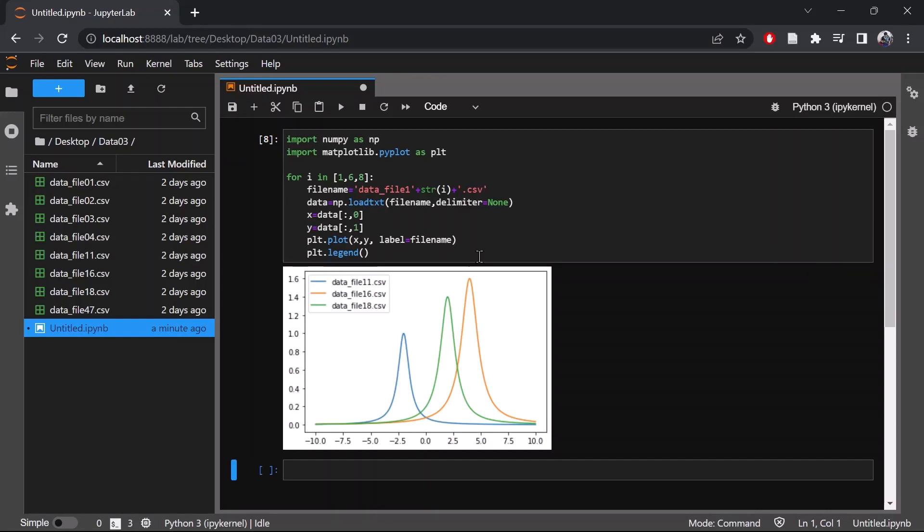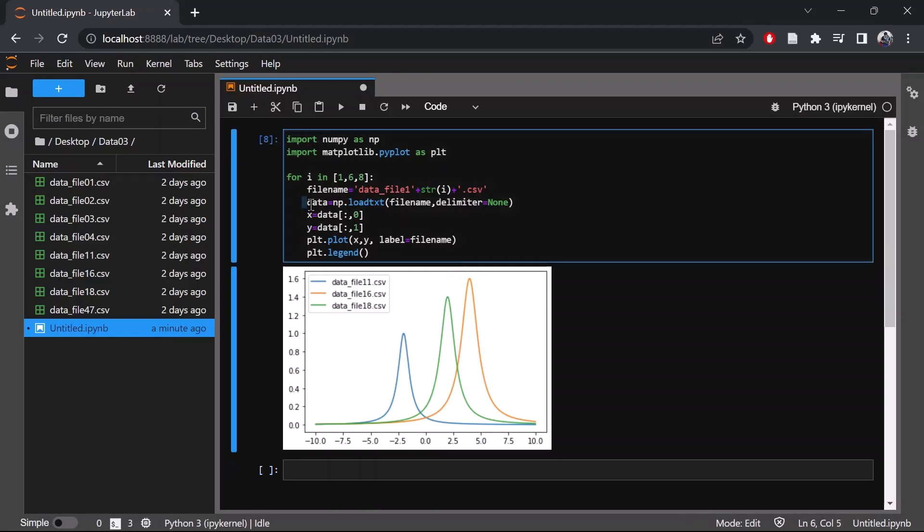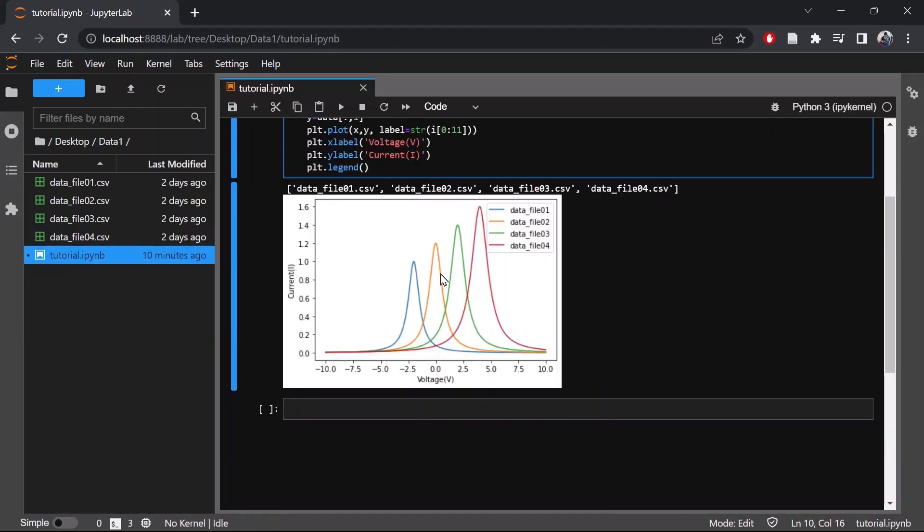This code assumes that you have the data files in the same folder as your Python code or notebook. It uses a for loop to iterate through the file names and load each file using np.loadtext. It then extracts the x and y data from each file and plot it using plt.plot. Now let's say you want to access data from a different folder.